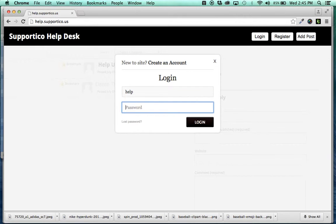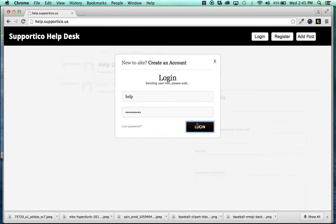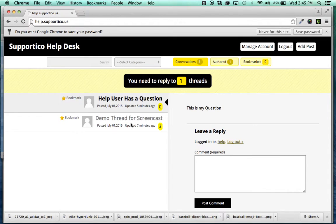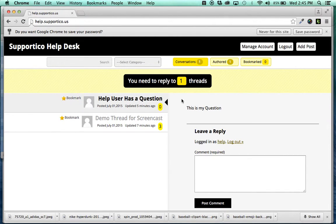So, now we're going to log back in as the admin. Whoops, it'd help if I didn't have fat fingers. There we go, and we're back. So, we still have another thread to reply to.